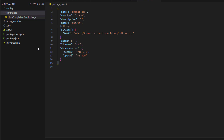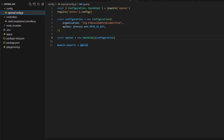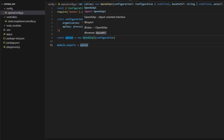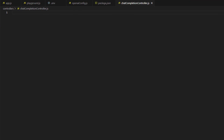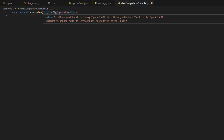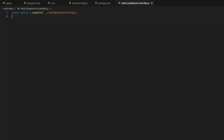Inside the controllers folder I will create a file called chat completion controller.js. Here we will be doing all the calls in order to make a chat completion. We will import the configuration file — openAIConfig — in which we export the OpenAI module, do the configuration, pass the key, initialize the OpenAI API with this configuration, and export this module. We require that file here, stored in the openAI constant.